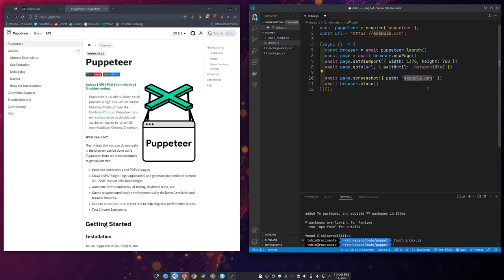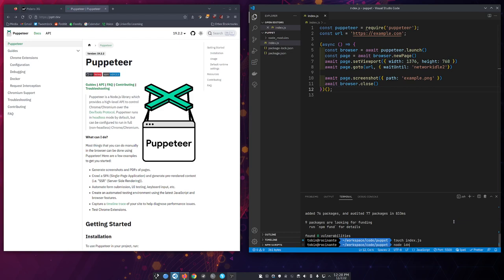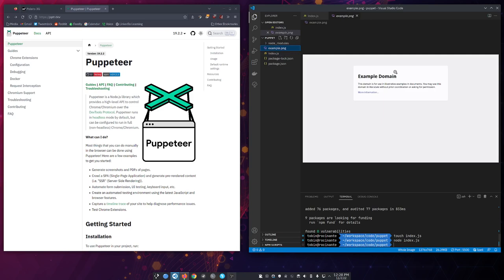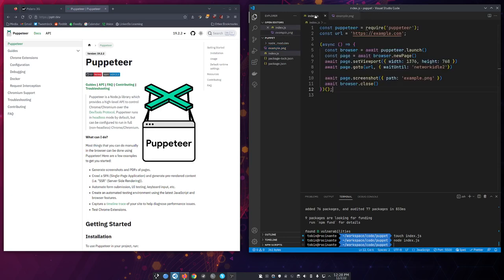And then we're just going to take a snapshot of it. We're going to take a PNG. You can also take a PDF. We'll save that. And go node index.js. Off it goes. And this is what example.com looks like. So we're taking pictures. Great. Let's do more interesting stuff.